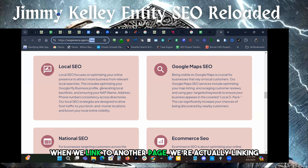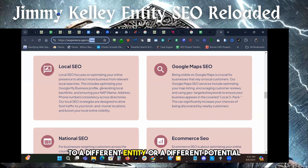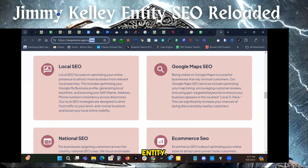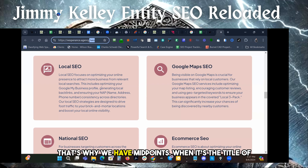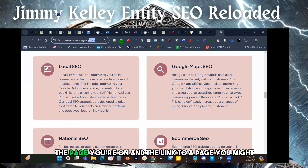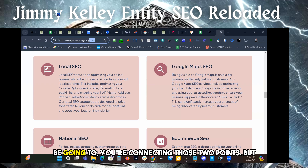When we link to another page, we're actually linking to a different entity or a different potential entity. That's why we have midpoints — when it's the title of the page you're on and the link to a page you might be going to — you're connecting those two points.